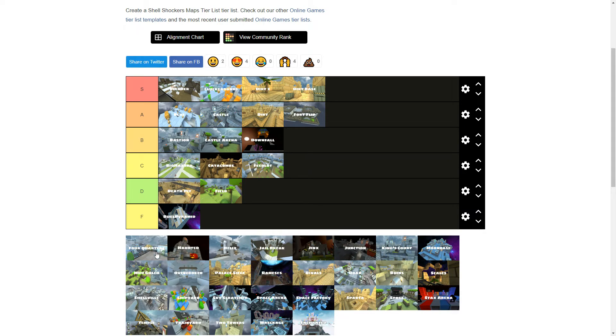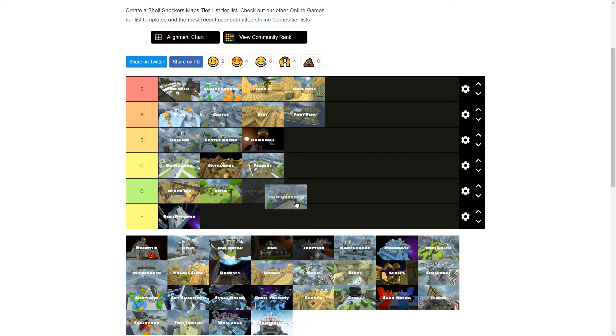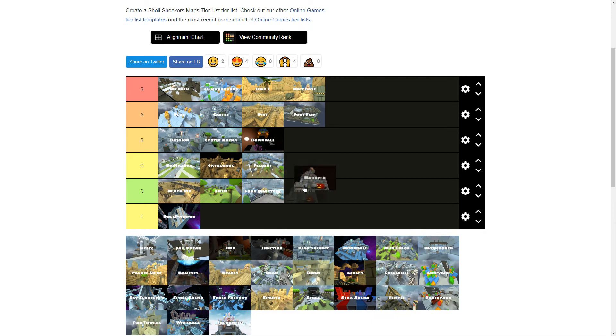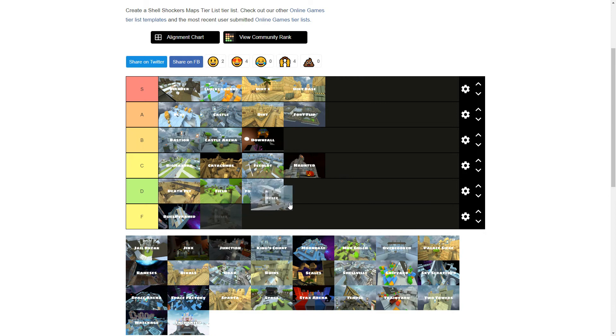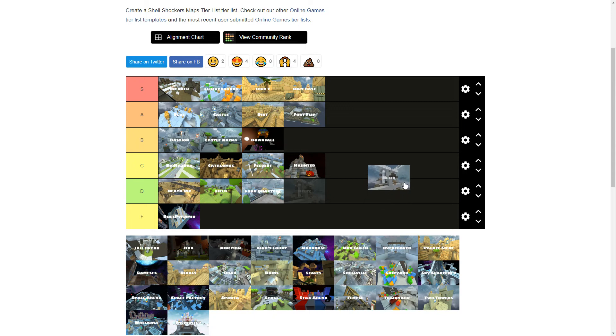Four quarters. D tier. I don't really know if I have to explain that. Haunted. C tier. I also don't think I need to explain that. Helix. Everybody thought it was the best map for the release. But in my opinion it's extraordinarily mid.